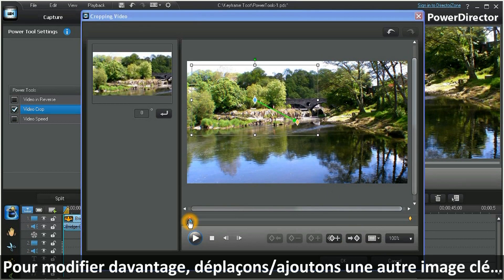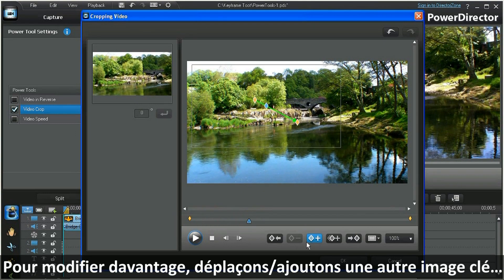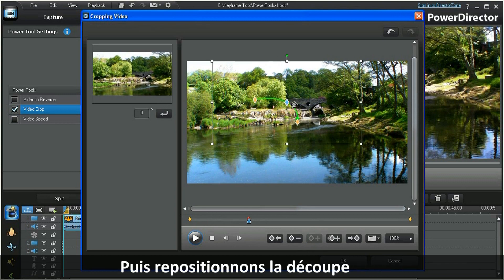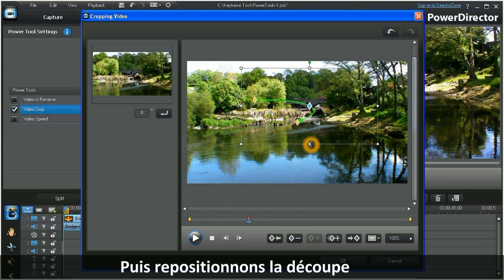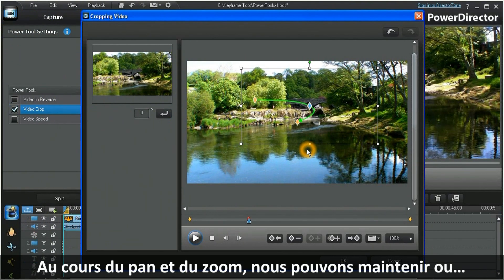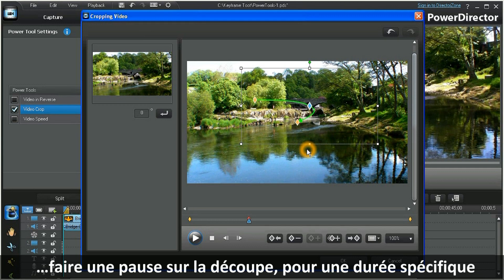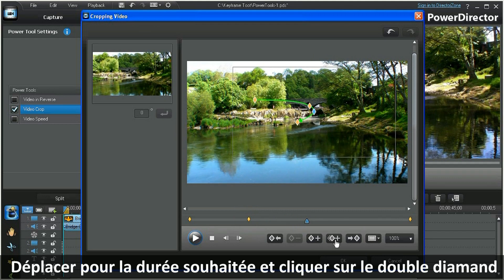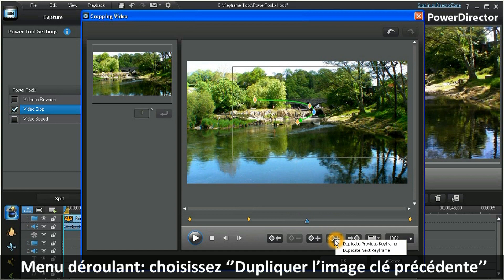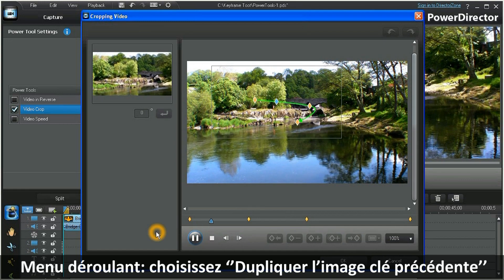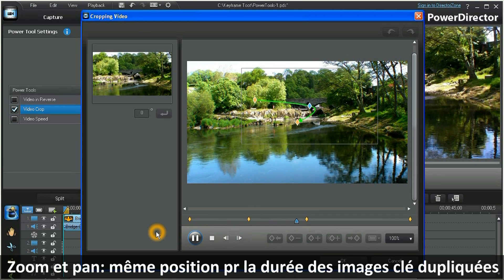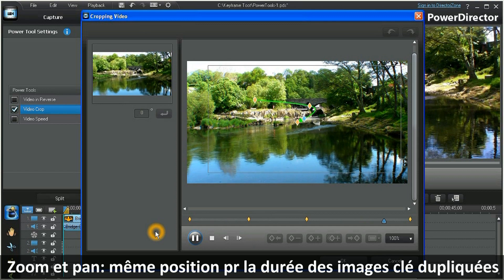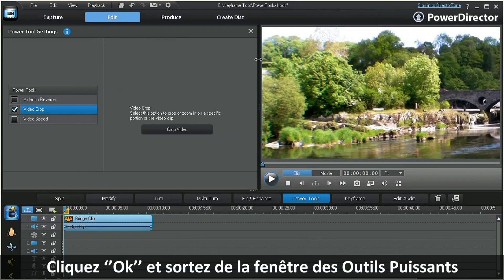Perhaps we want to further modify our path. To do this, move the scrubber, add another keyframe, and again reposition the crop. During the course of our pan and zoom, we may want to hold, or pause, on a crop position for a specific duration. Simply move the scrubber for the desired duration and click on the double diamond tab. In the drop-down menu, choose Duplicate Previous Keyframe. Your pan and zoom will now hold its position for the duration between the duplicate keyframes. Click OK and exit the Power Tools window.